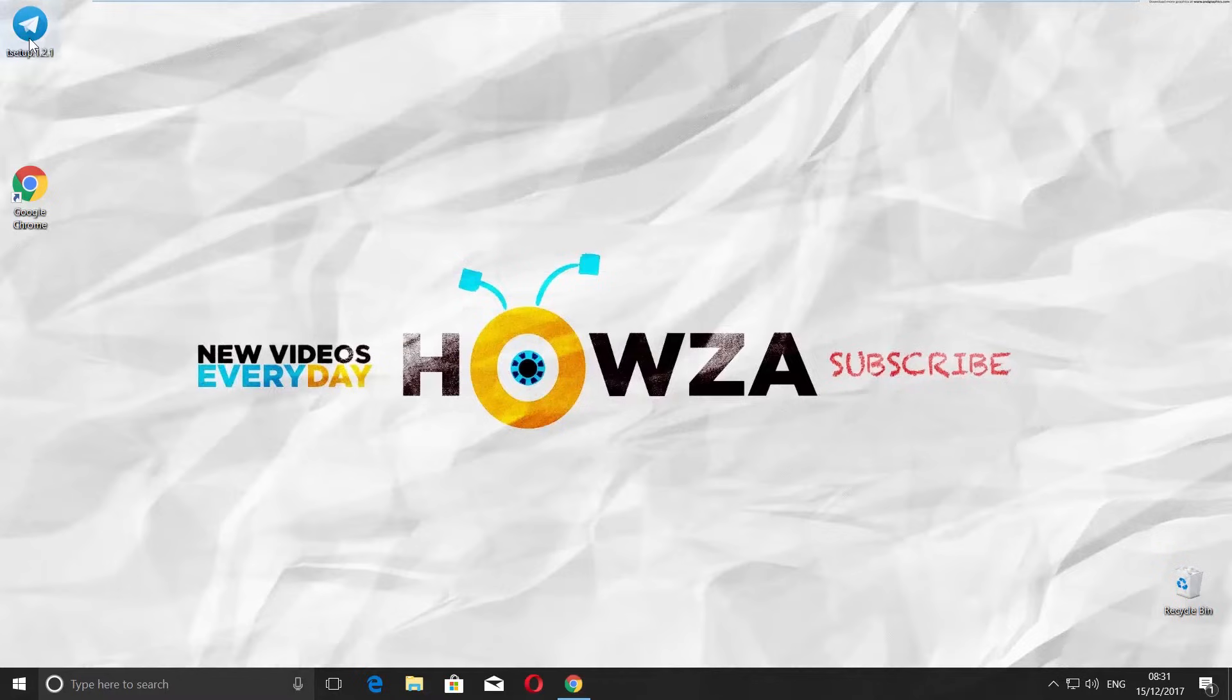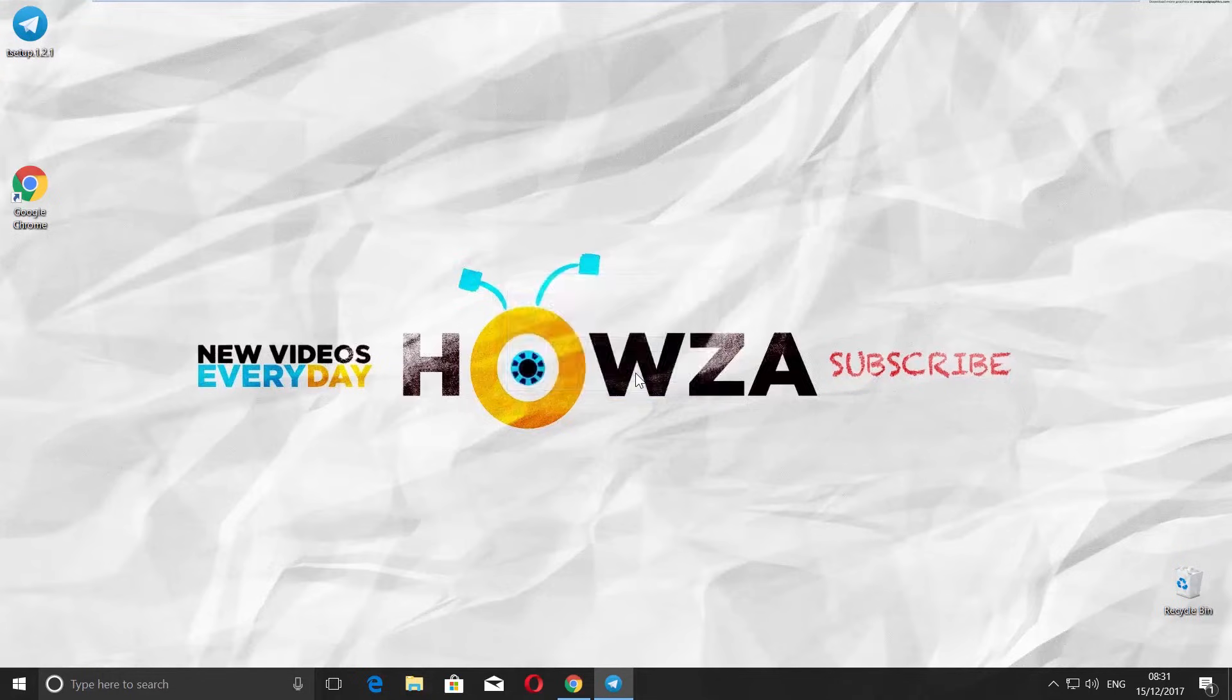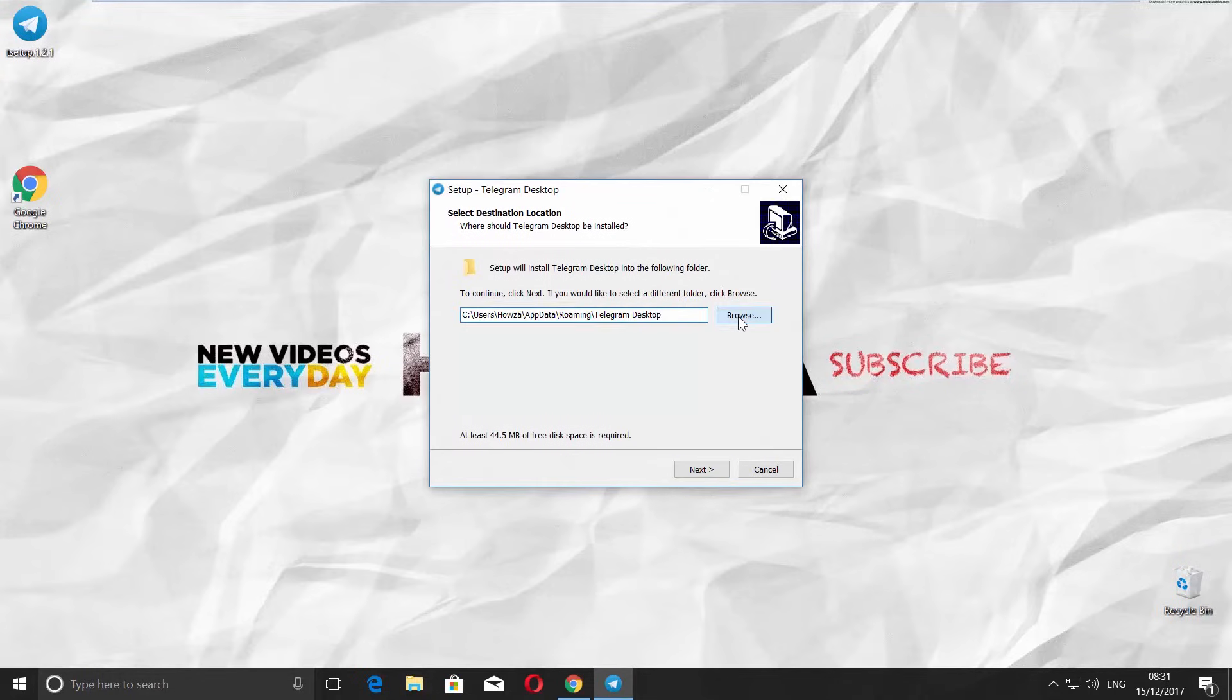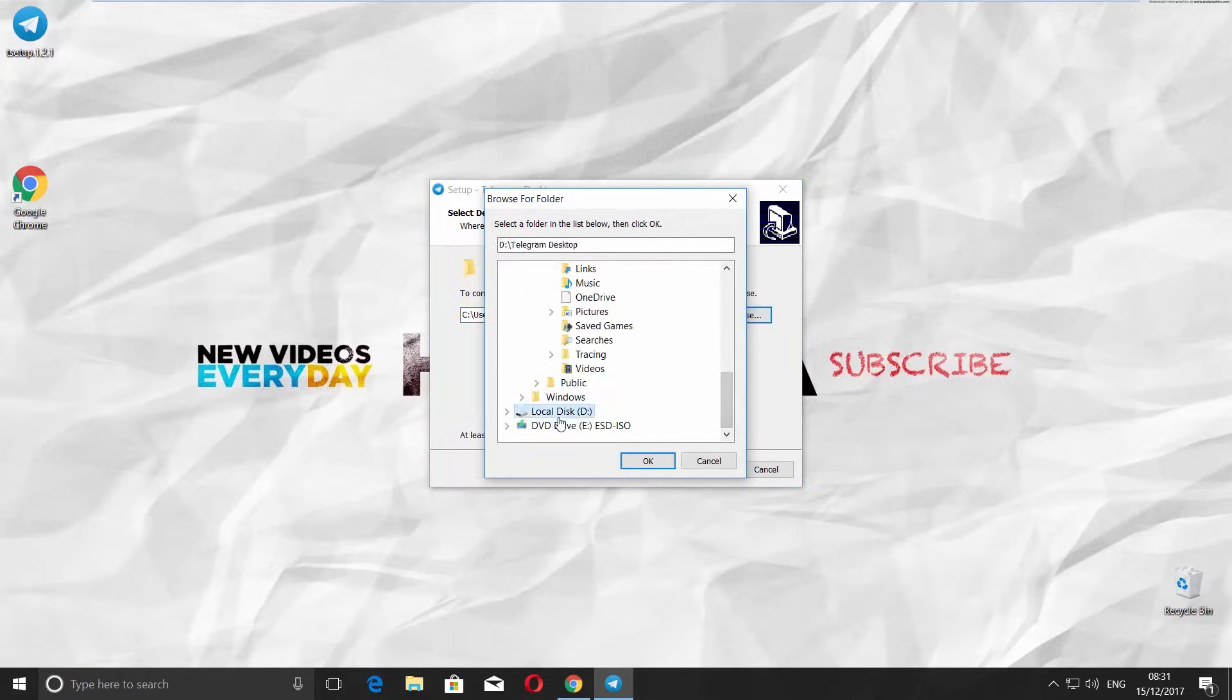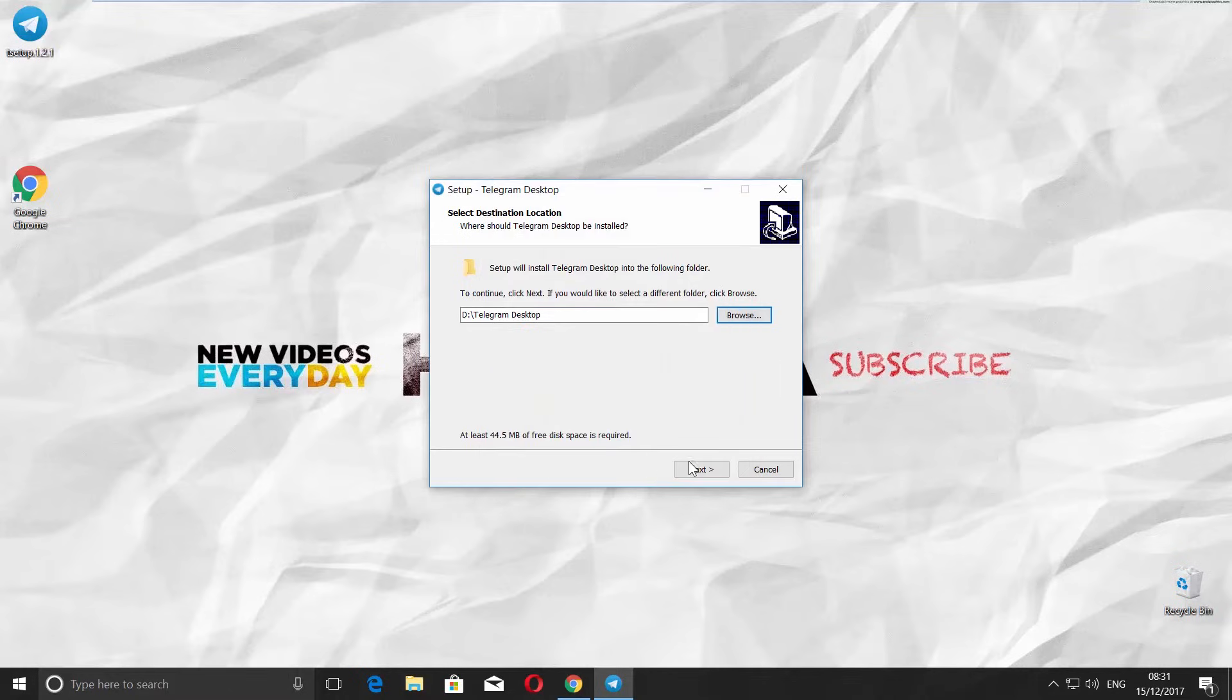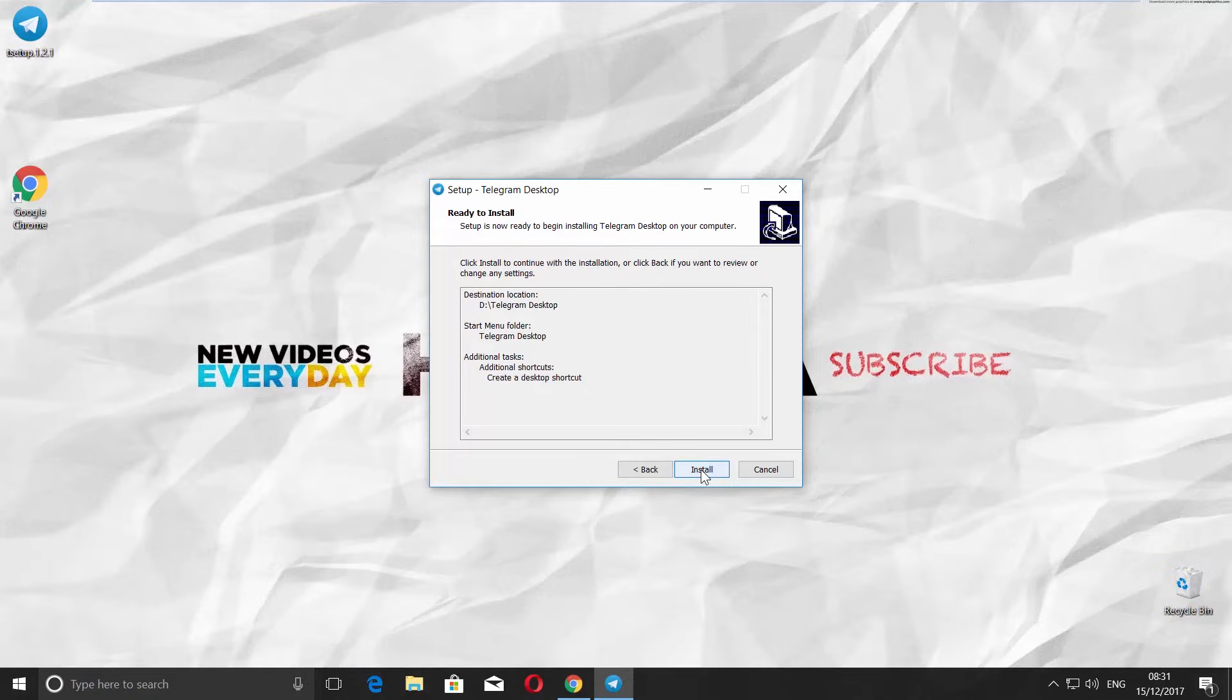Open the installation file. Choose the language and click OK. Set the path to install the app and click Next. Click Next. Next and Install.